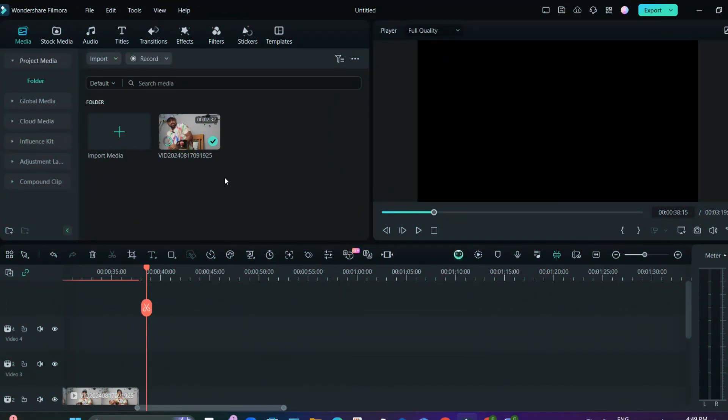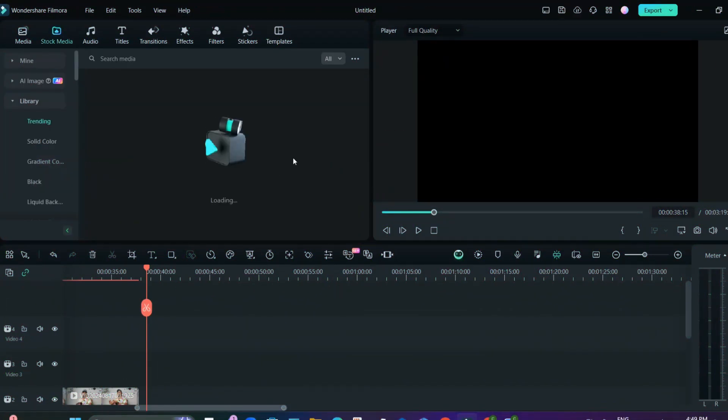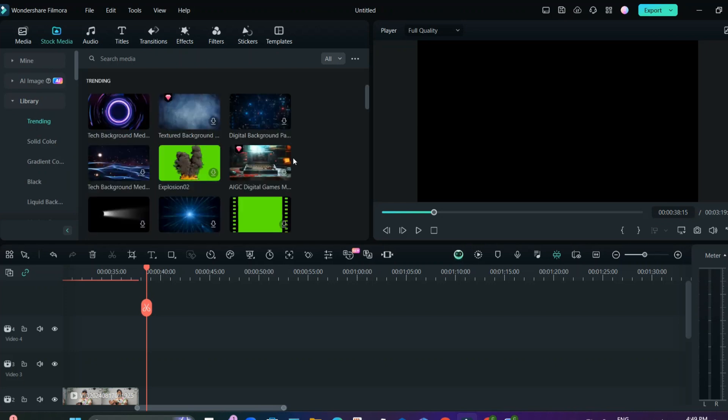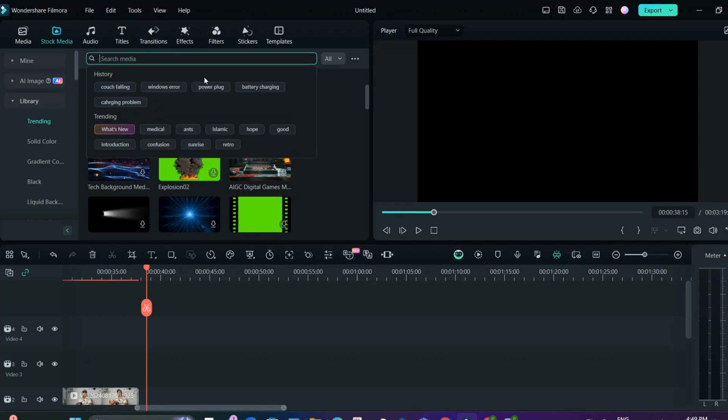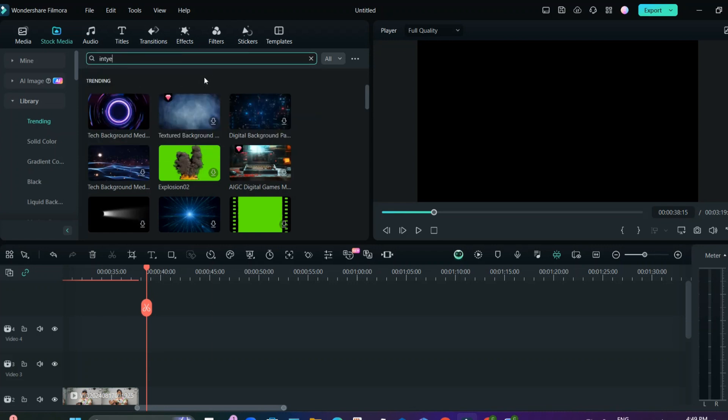Once you're on the Filmora home screen, from here you can either select the stock media, stock videos for your podcasting, or you can have your own interview video. In my case, just to show you, I will select any stock media. I'll just write interview in here so that you'll be aware.